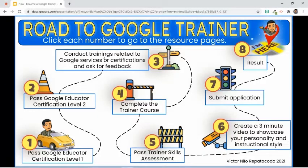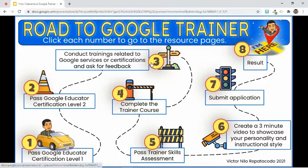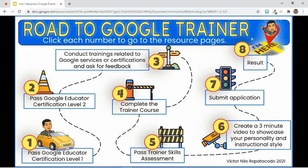To apply for the Google Trainer Program, one should have conducted trainings related to Google services or certifications. I was lucky to be invited by different civic and school organizations over the past months. That's why I was able to collect at least five training experiences, which I used as the basis for the case study in the application.